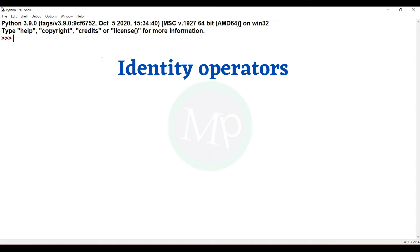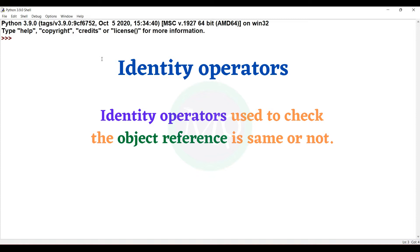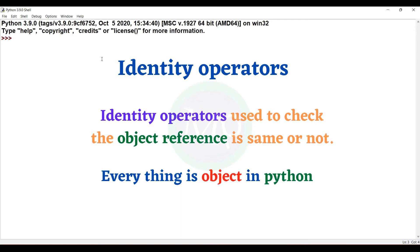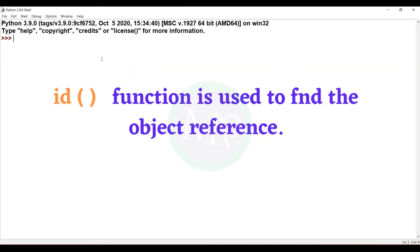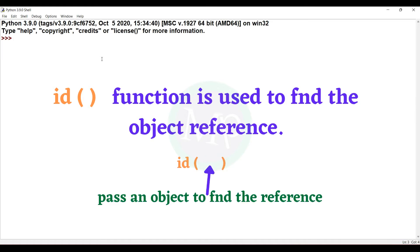Identity operator — what is an identity operator? We will talk about two objects' references. In Python, everything is an object, so every value is an object. Each object has an id — we can check it using the id function. We have a reference value.